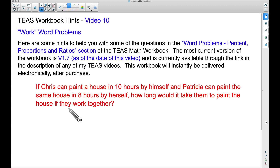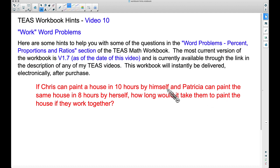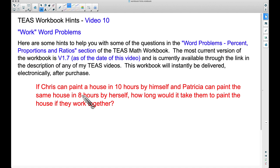Here's an example: if Chris can paint a house in 10 hours by himself and Patricia can paint the same house in 8 hours by herself, how long would it take them to paint the house if they work together? Now some people would think, 'Let's just take 10 plus 8, we get 18, and divide by 2, and it will be 9 hours.' Well, if you think about it, that doesn't make sense.